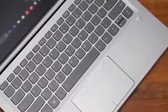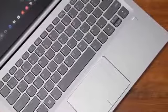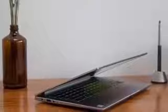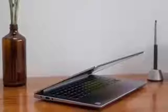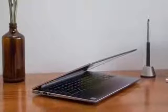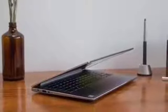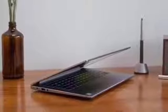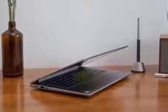The Lenovo IdeaPad 710s was one of the best laptops of last year thanks to its combination of great design, good features and a low price.